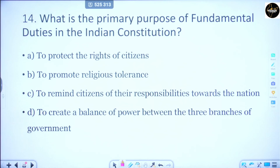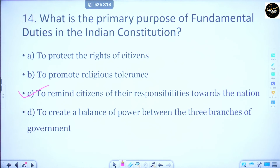Question number 14: What is the primary purpose of fundamental duties in the Indian Constitution? Option A is to protect the rights of citizens, Option B is to promote religious tolerance, Option C is to remind citizens of their responsibility towards the nation, Option D is to create a balance of power between the three branches of government. Everything mentioned in the duties — respecting the anthem, the flag, the constitution, defending the country, educating children, safeguarding public property — all of these relate to our responsibilities toward the nation. The correct answer is Option C.